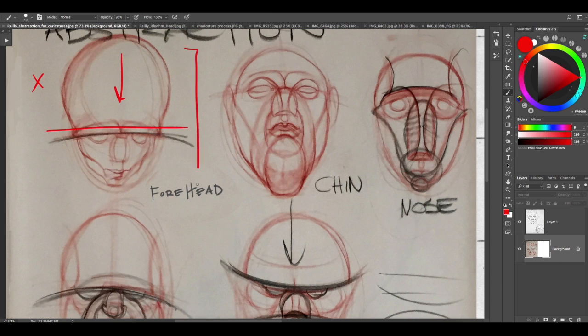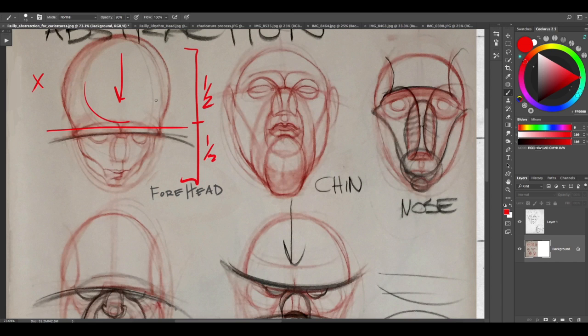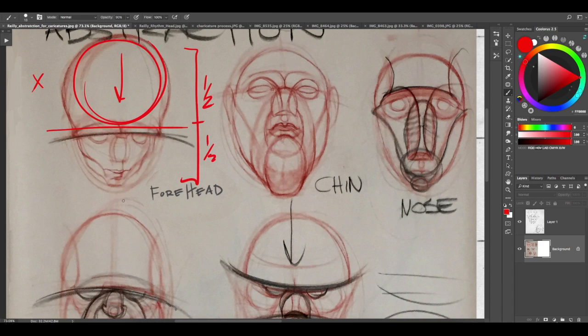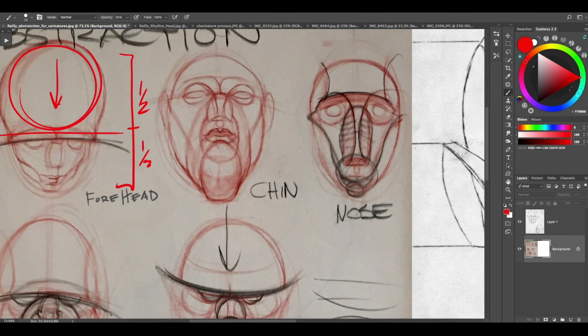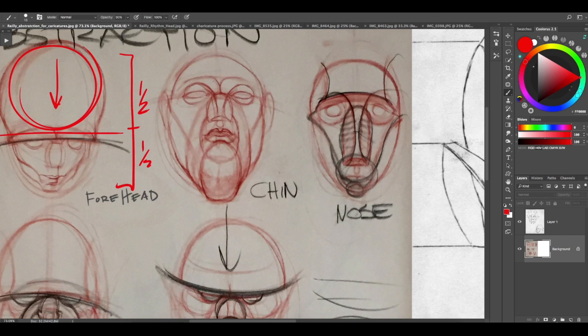It's about halfway, even more, so it's all forehead and then the lower part of the face has all the features. I'm featuring, emphasizing one part. Here I'm emphasizing the chin.